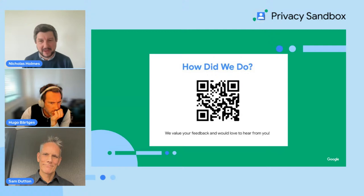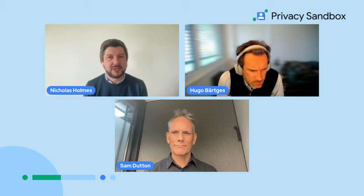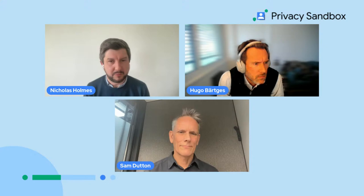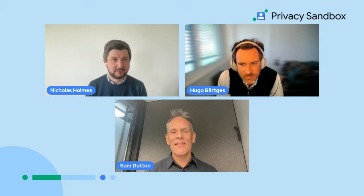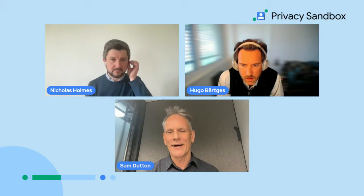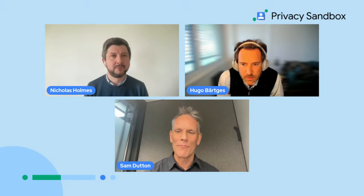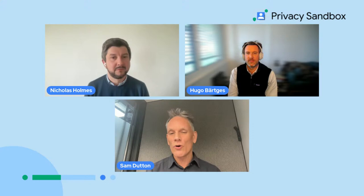I'm excited to see all of the insightful questions submitted during the presentation. Sam, we'll start with you. The question is: what happens if a browser has only visited three or less topics during an epoch? Will the API still return a topic when called? The browser returns up to three topics to a caller — one topic randomly selected from the top five for each of the last three epochs. The topics per epoch are padded with random topics if necessary, so there are always five to choose from. But if the top topic selected at random for an epoch wasn't observed by the caller for this user, they won't receive it. So a caller can receive zero, one, two, or three topics when they call Topics.